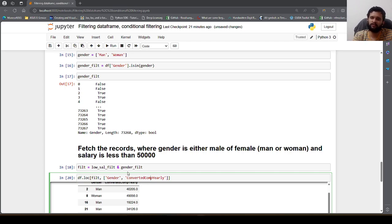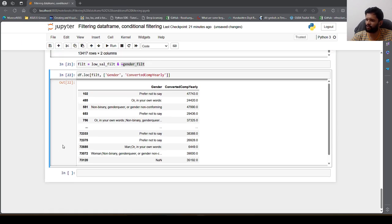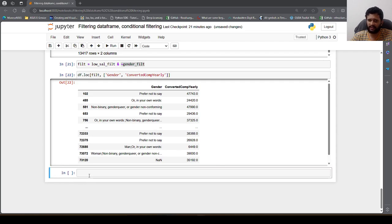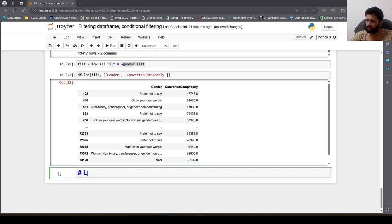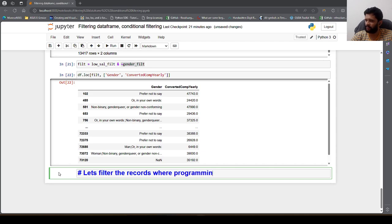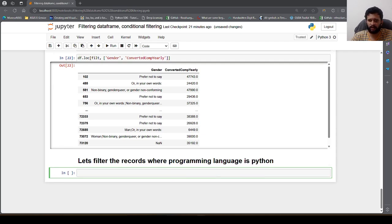This is a very useful and powerful way to filter records from a DataFrame. Now I want to demo something using the str.contains method. Let's filter records where users have used Python as one of their programming languages.